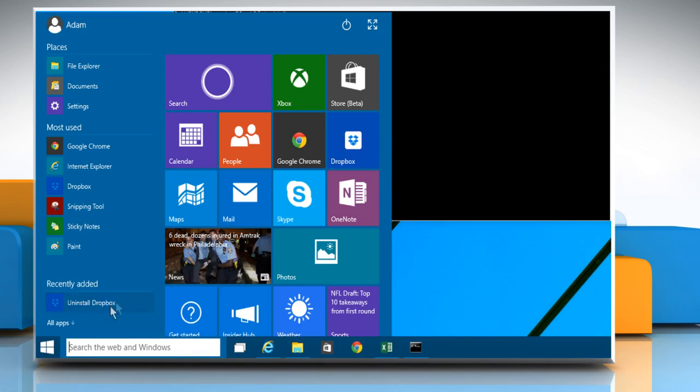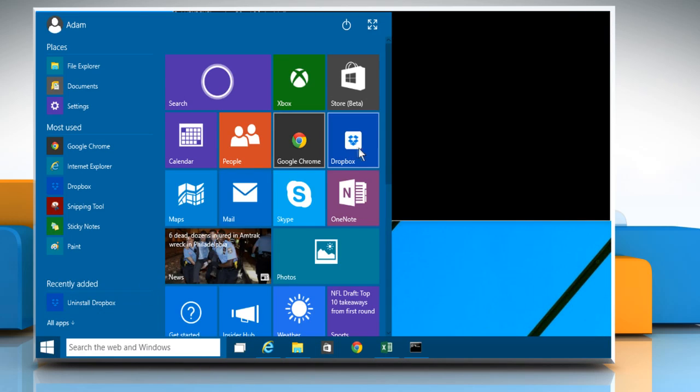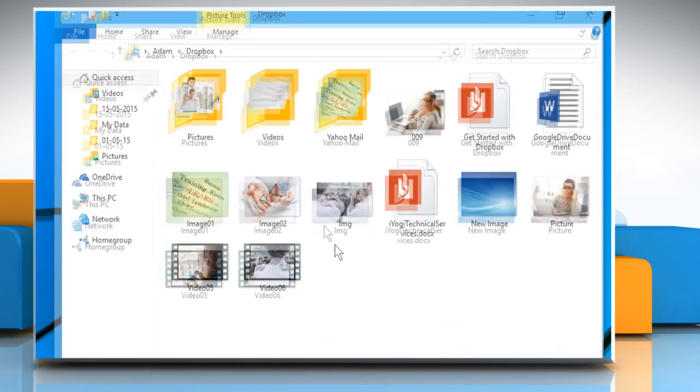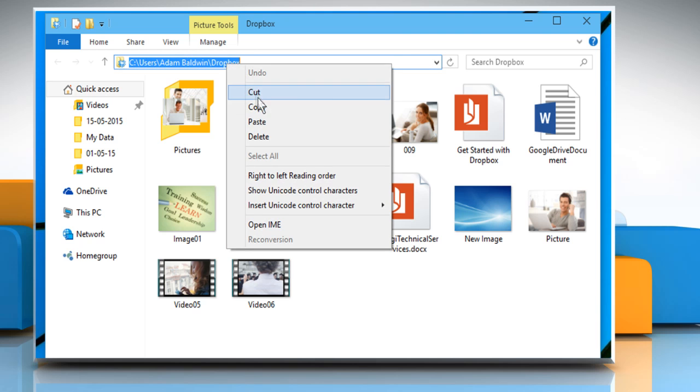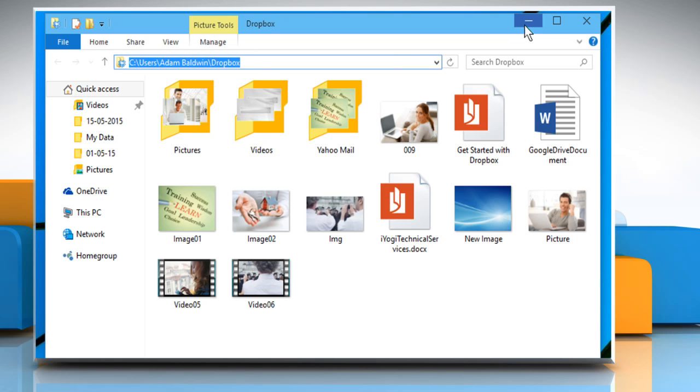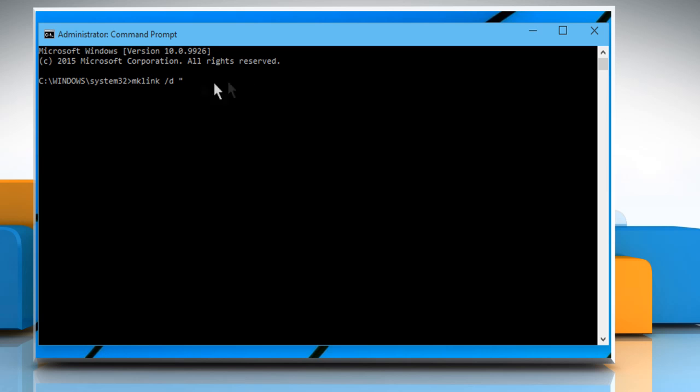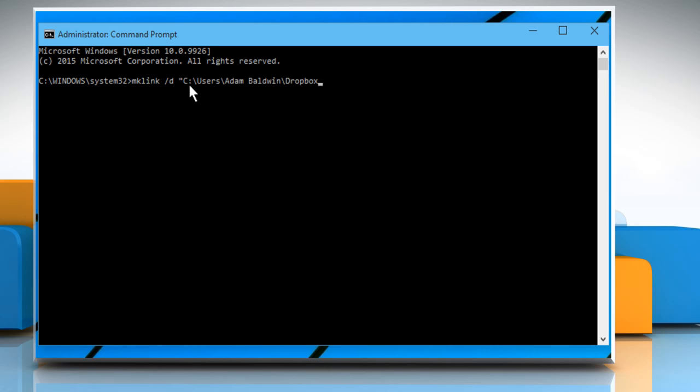Now open the Dropbox folder and then copy the folder's path from the Explorer window. Go back to the command prompt window and paste the copied folder path.